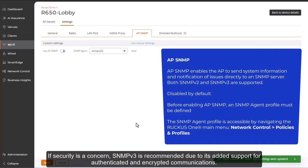If security is a concern, SNMPv3 is recommended due to its added support for authenticated and encrypted communications.